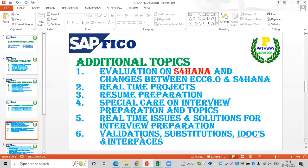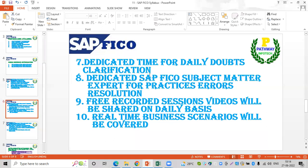If you want to strengthen your skills, you need to fulfill your requirements. We will explain validations and substitutions in detail. Additionally, dedicated time is set aside at the end of each class — about 10 to 15 minutes — for daily doubts clarification from previous sessions.